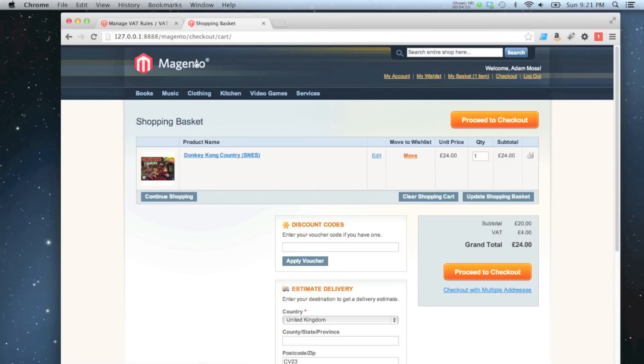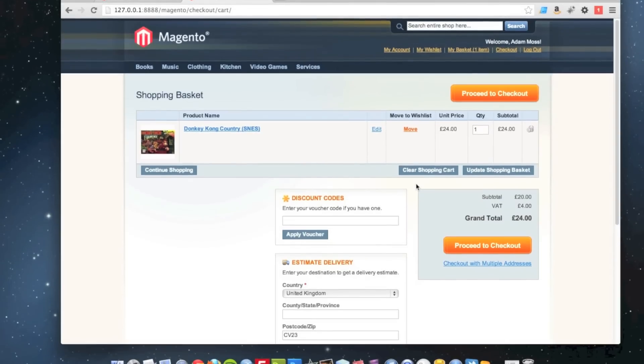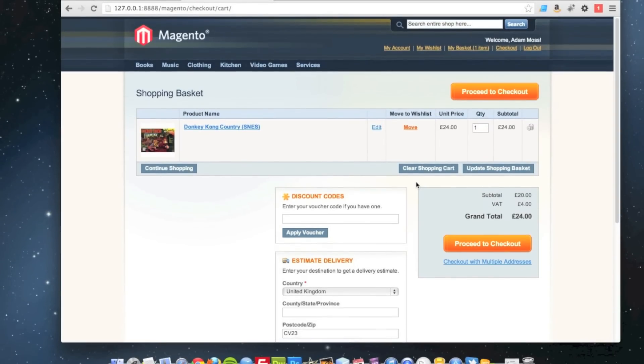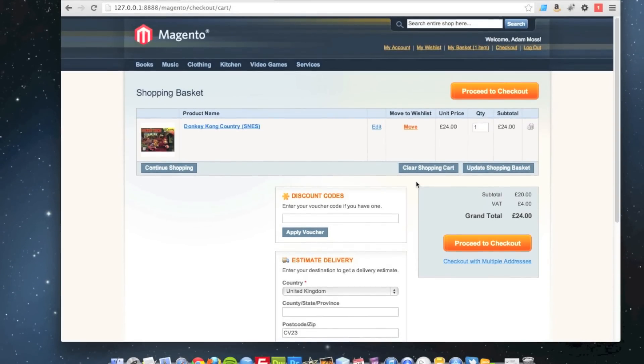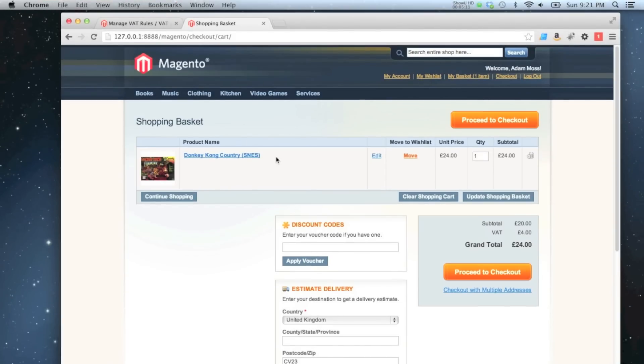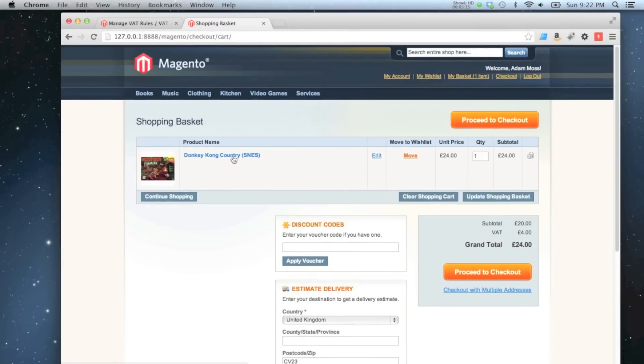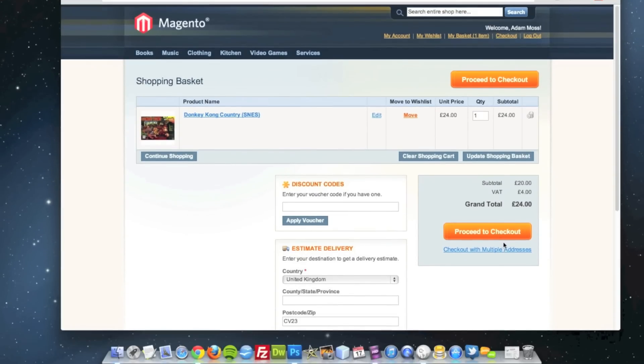One other thing we can do as well is what we found here is that the tax has been added on to the product because the way I've got my store configured at the moment is for tax to be, for product prices to exclude tax. What I can do is change it so that product prices include tax. So therefore my price of 20 pounds that this item costs would also include tax, and it will give you a breakdown of the tax here as well.